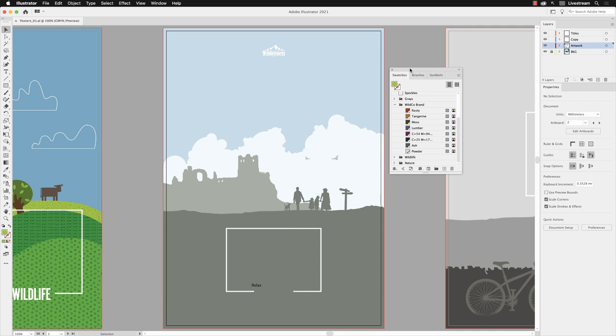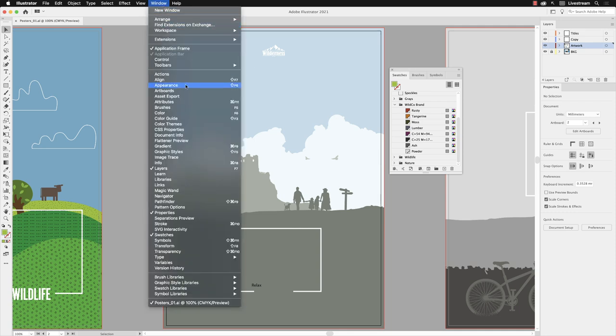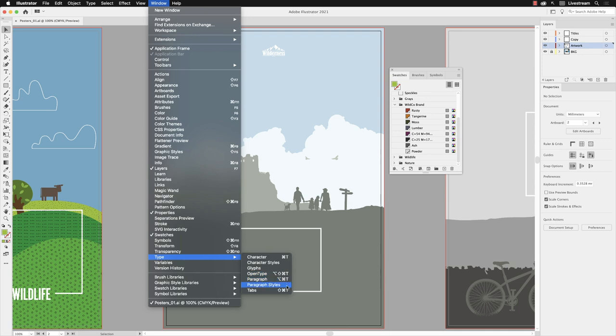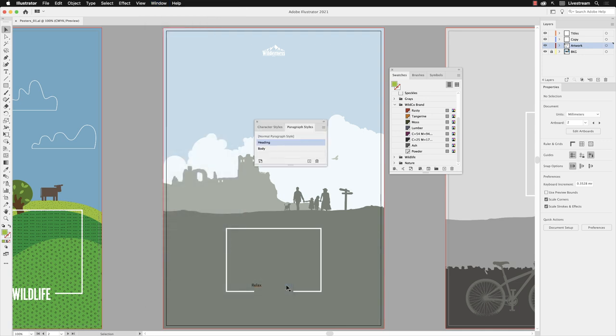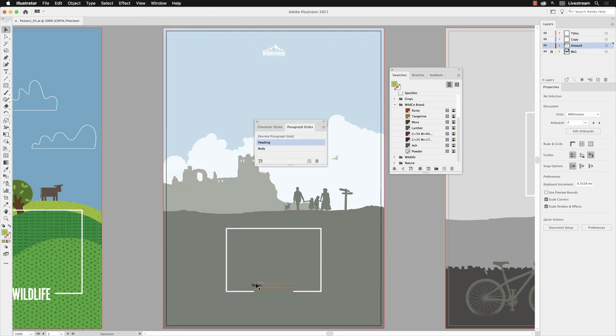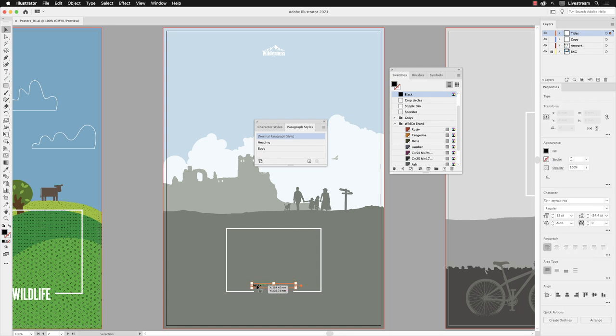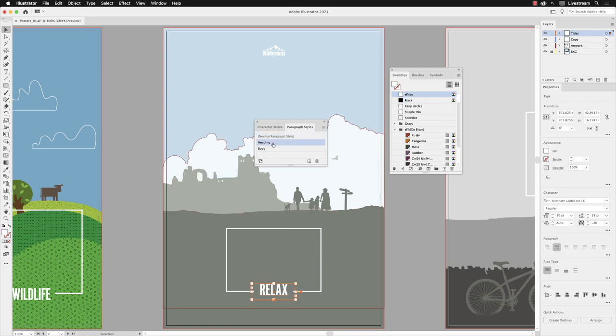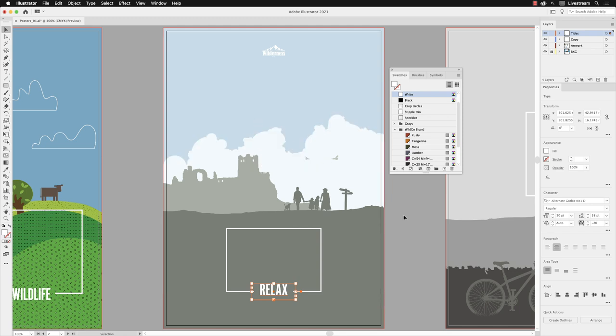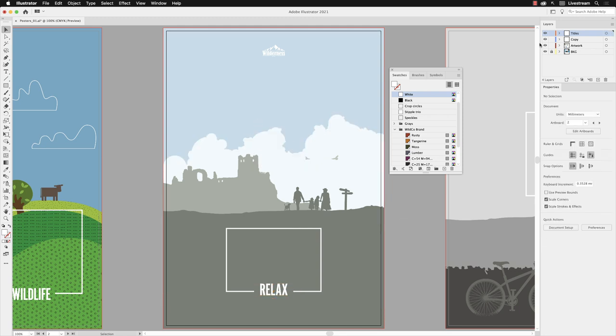Now the first thing I need to change is that the heading paragraph style needs applying to the word 'relax' on here. So I'll go to the Window menu, down the list to Type, and then choose Paragraph Styles. Remember from the previous video we created a style called Heading. I'm going to select that text frame, hover over and left-click on Heading to apply that formatting. I'll then go to the X at the top and close down Paragraph Styles, then click away from the text frame.